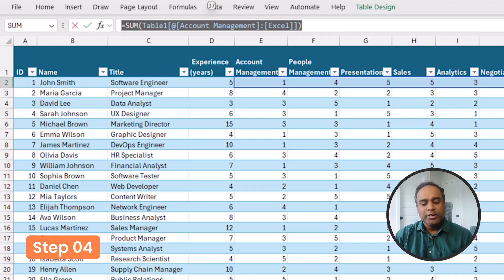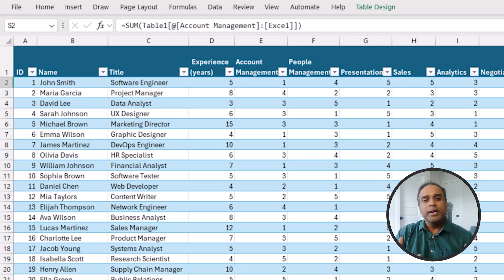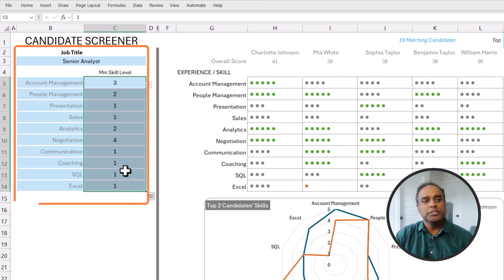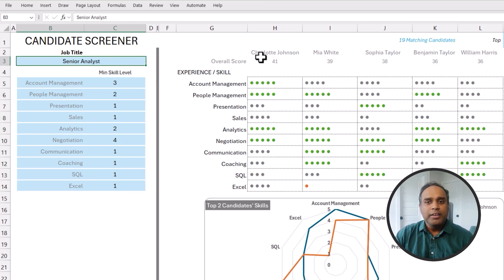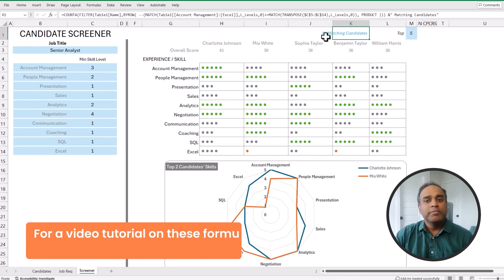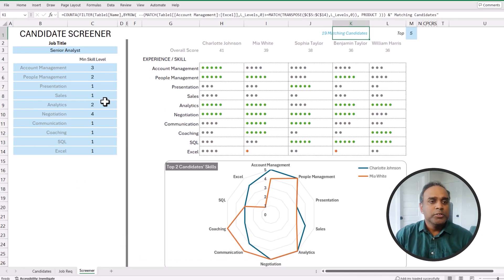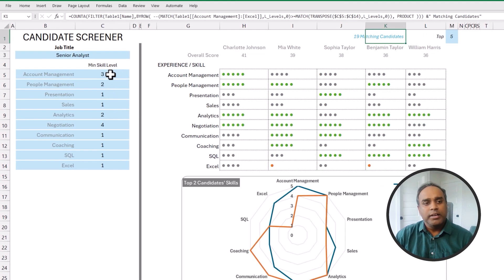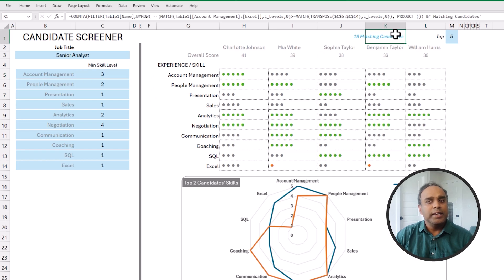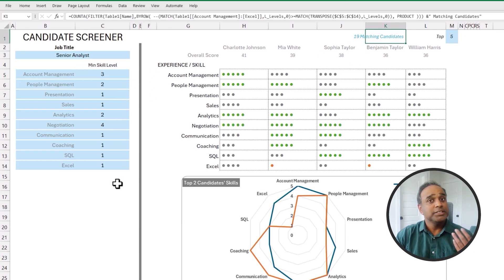Step number four is about how to extract only the candidates who fit my requirements. Here's the list of requirements for the specific job, and I want to identify from my database of 100 candidates how many match this minimum criteria. I've already done a formula which gives me 19 matching candidates. For example, any candidate with an account management skill of two or one will not show up in my result because they don't meet the minimum criteria. So there are 19 candidates who fit my requirements.